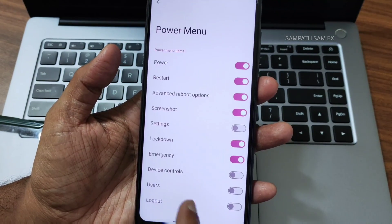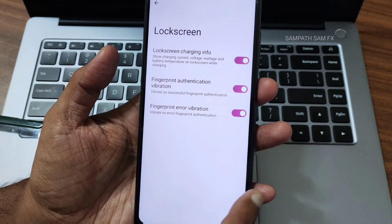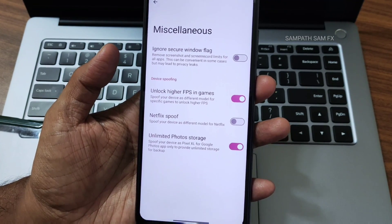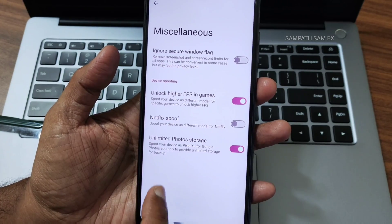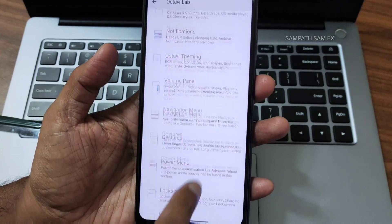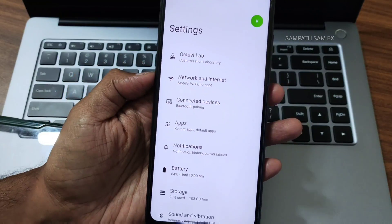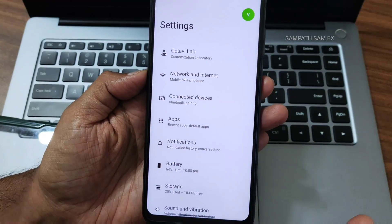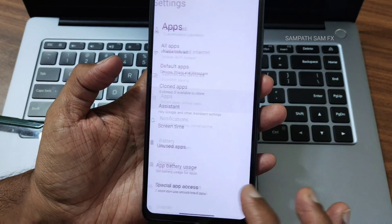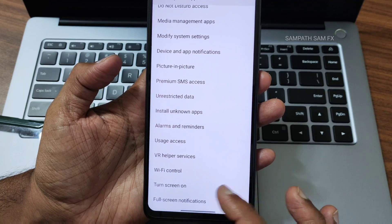There is an advanced restart button in the power menu which you can enable or disable. Lock screen settings are also available. Mislead settings let you unlock high FPS in games — you'll see BGMI gameplay while you wait. Wait till the end of the video for that. Unlimited photo storage for Google Photos is also available. These are the customizations; they still need to add some more, but as of now it's very good. Network and internet settings work fine, and cast screen is also working with no problem.